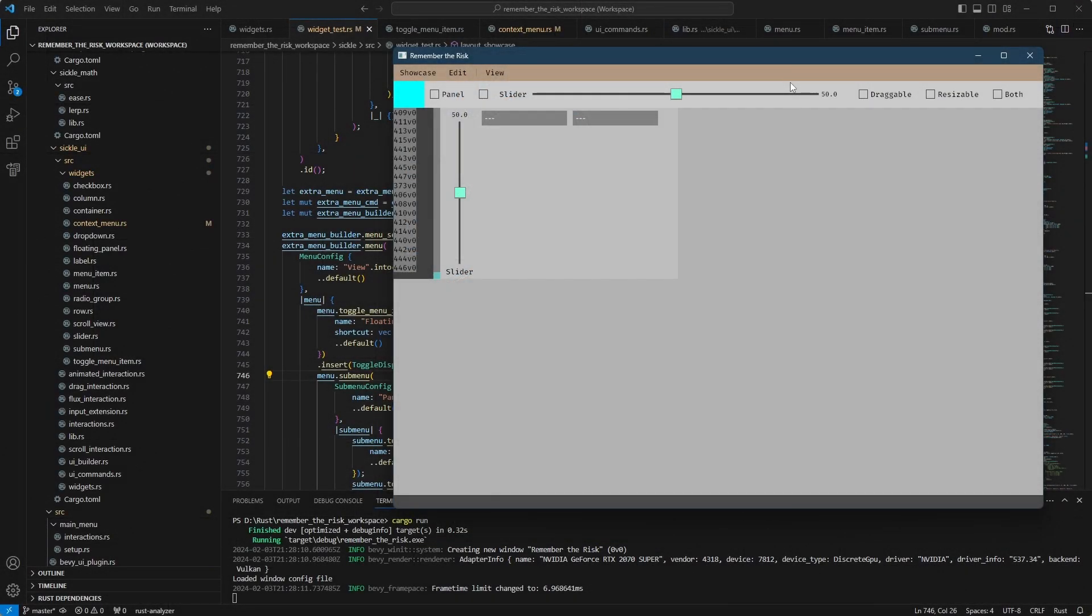Hello everyone, Ade Lui here with another update. This time I'm going to be talking about the widget library, again of course.